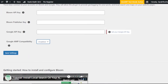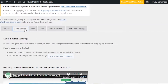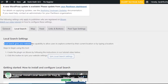Moving on, we have Local Search. Local search means that when readers type keywords into the Google search bar, and you have connected your Google to Bloom, you get traffic directly from Google. Local search is based on area and location — it gives your website the capability to allow users to explore content by their current location or by typing a location. This really helps with the SEO of your website and with local SEO.